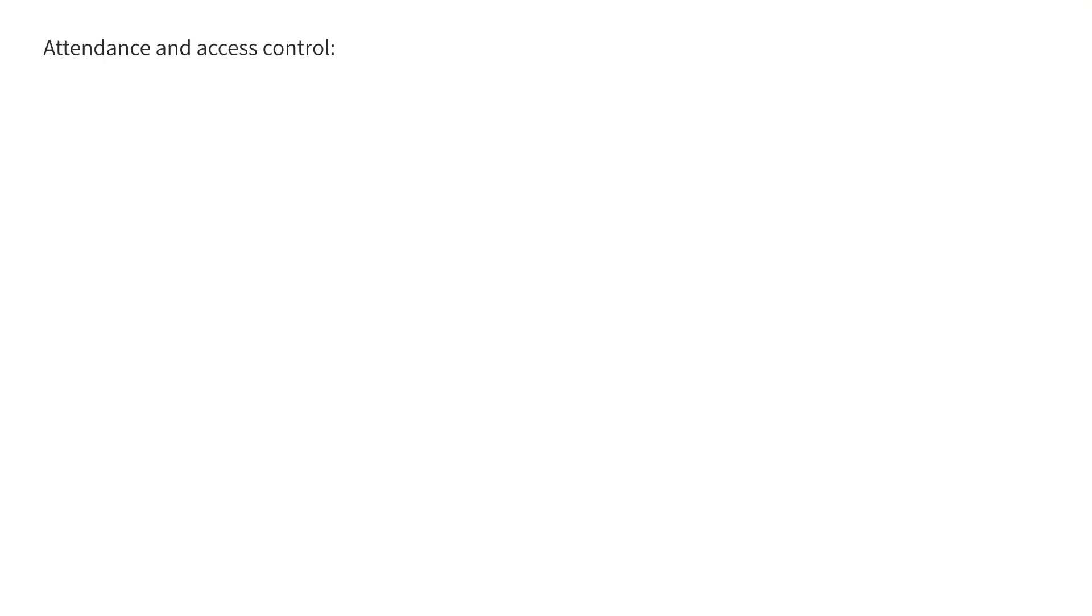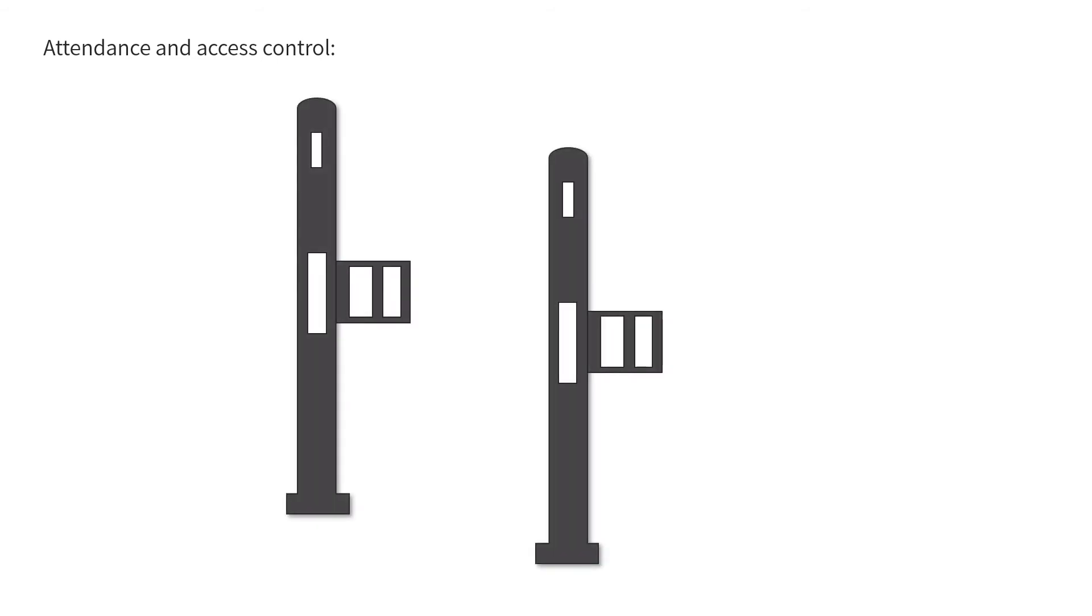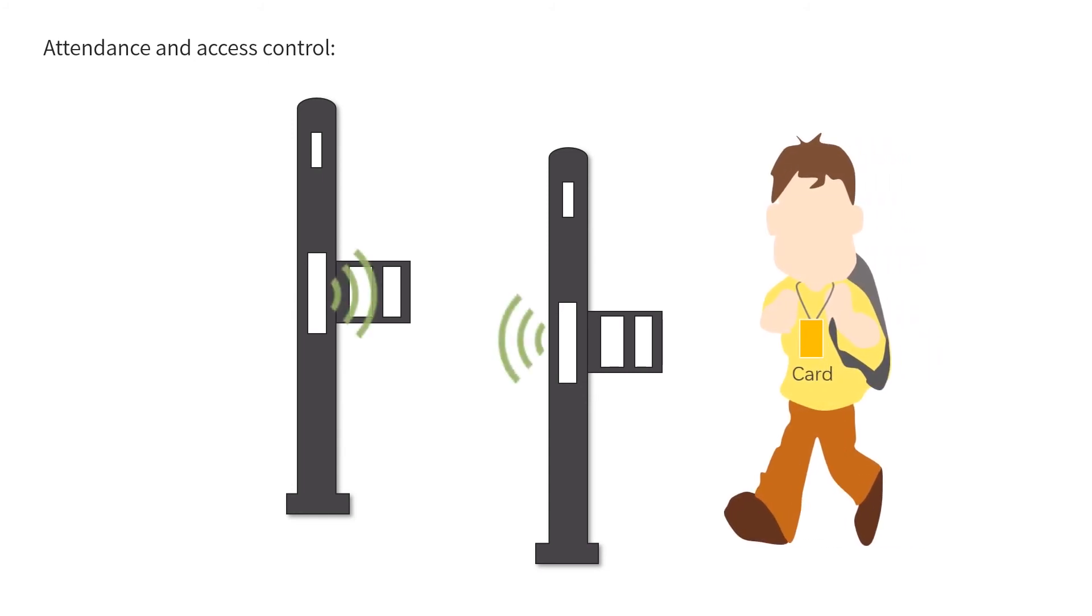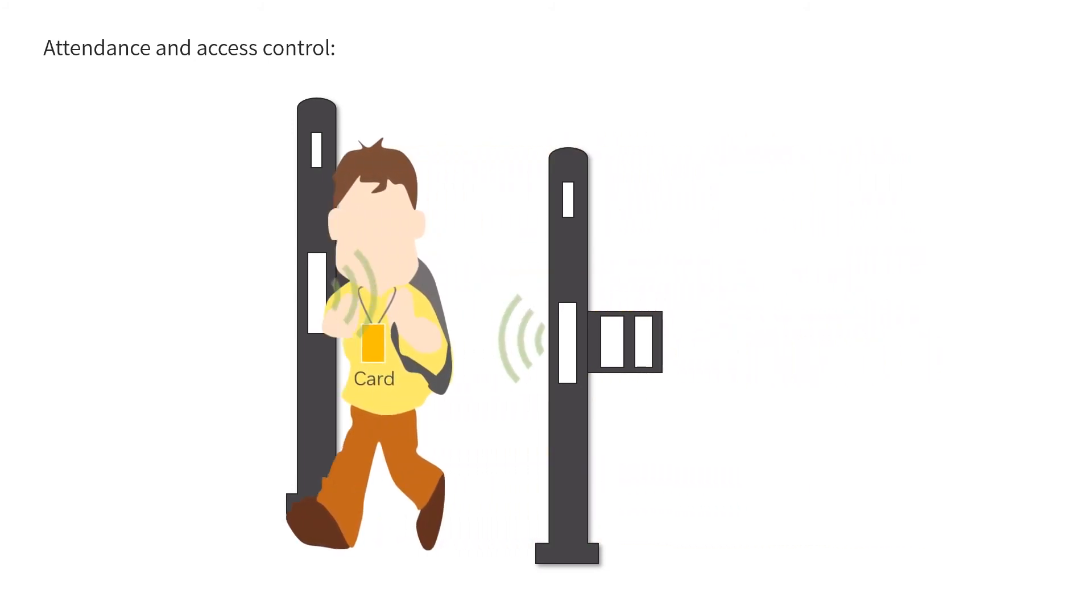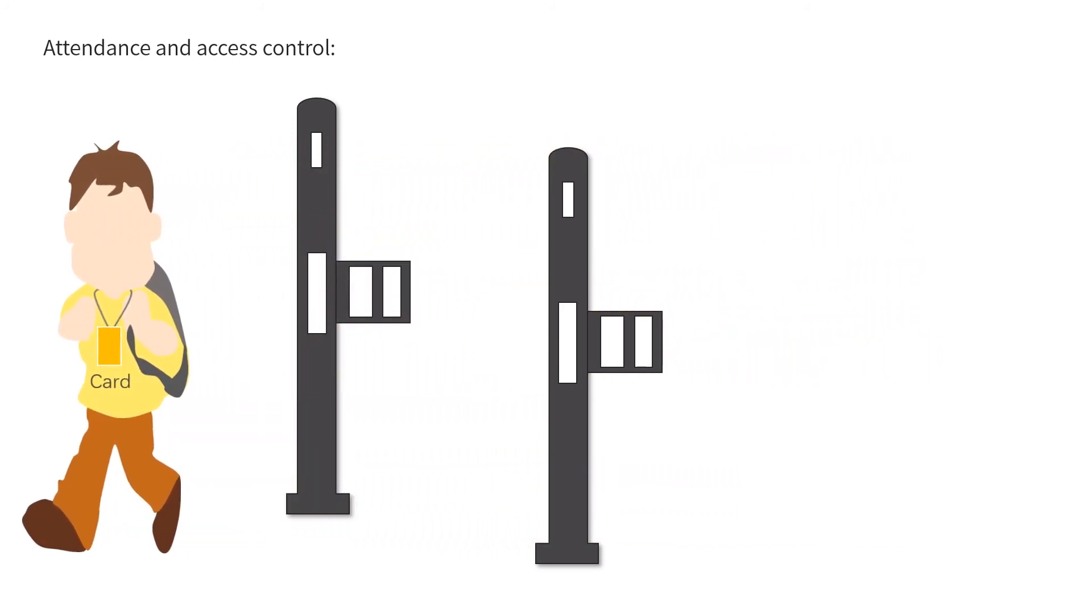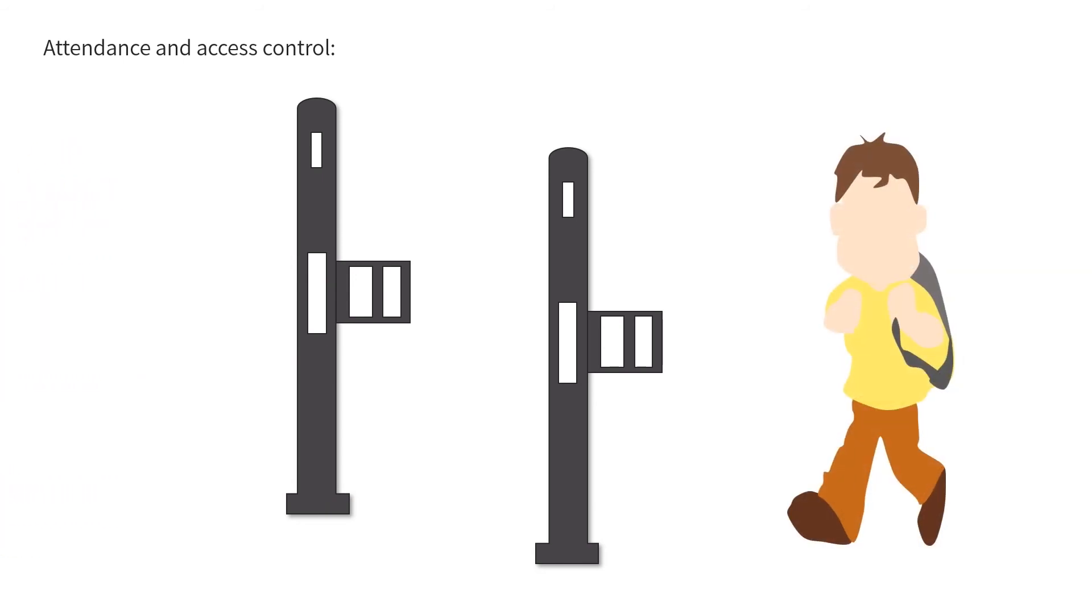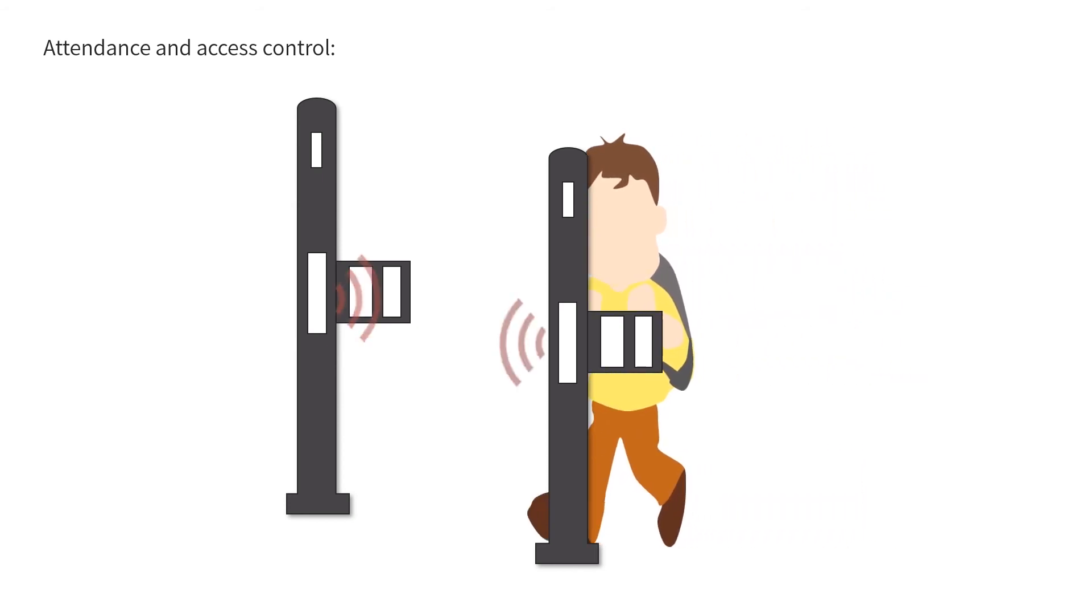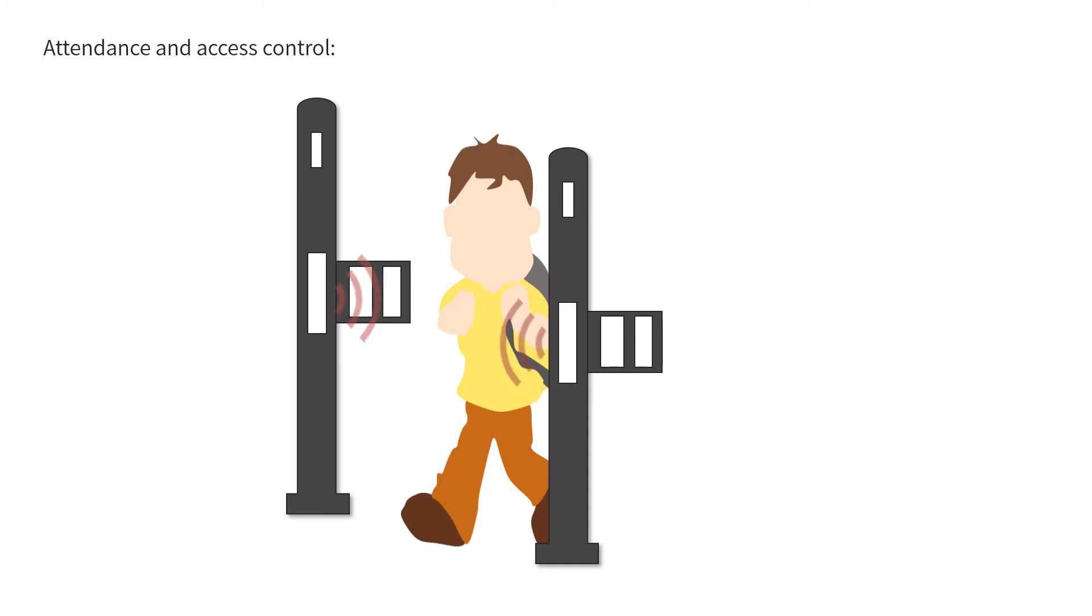Active readers are installed at each location for attendance and access control. Worker attendance is recorded automatically when they walk through the entrance and enter the site. Manual or contact system sign-in and out are not needed anymore. Overall efficiency and accuracy are enhanced.